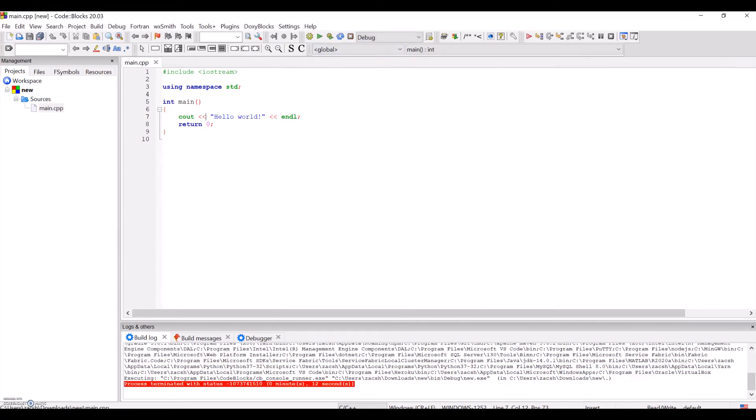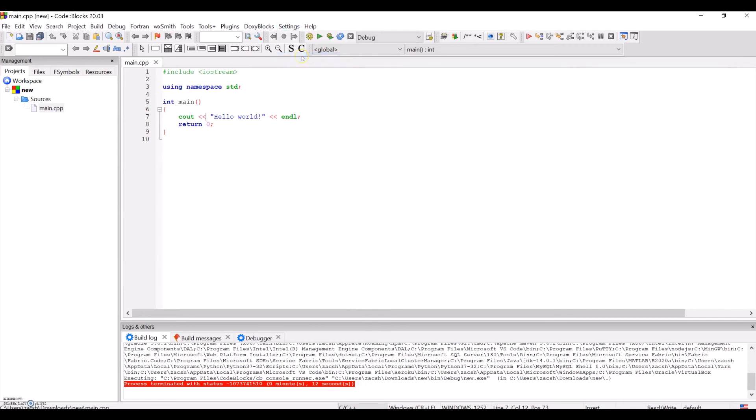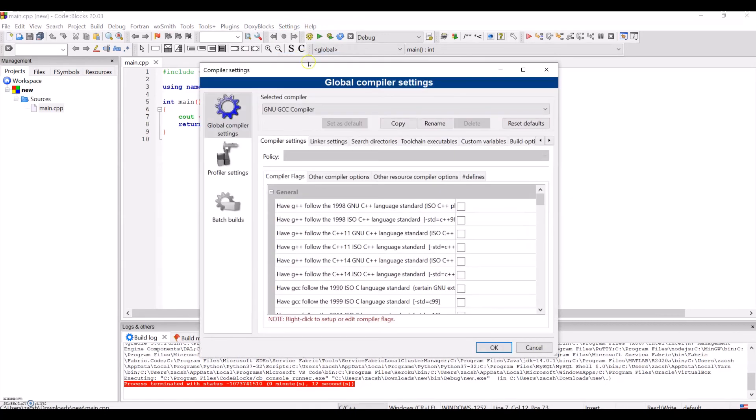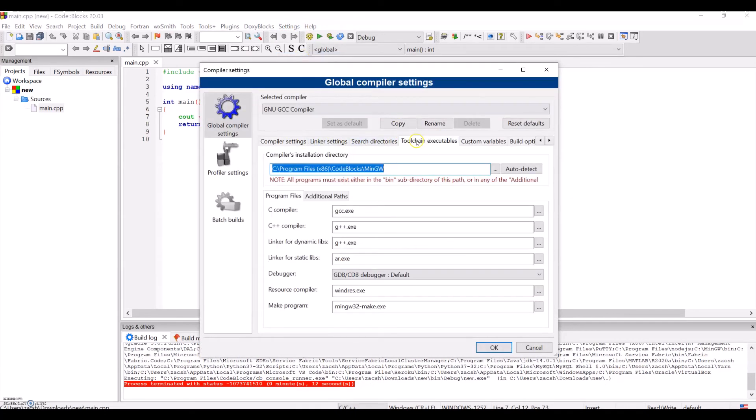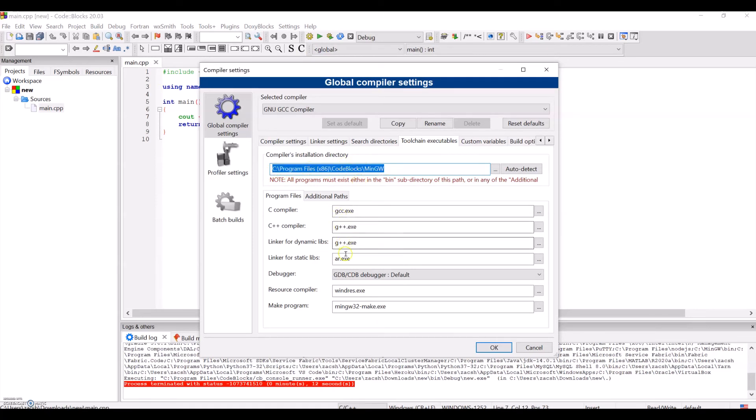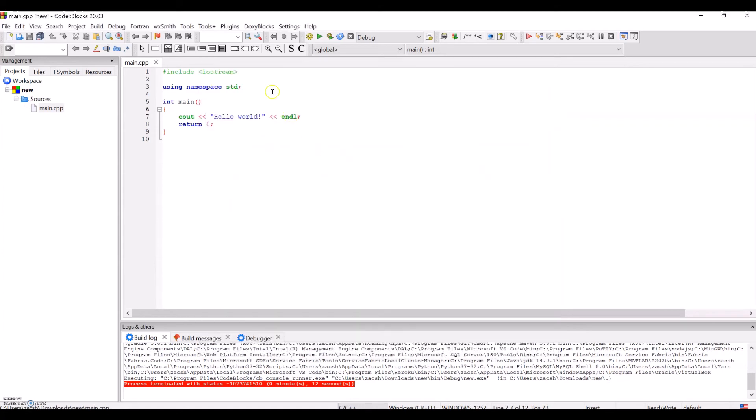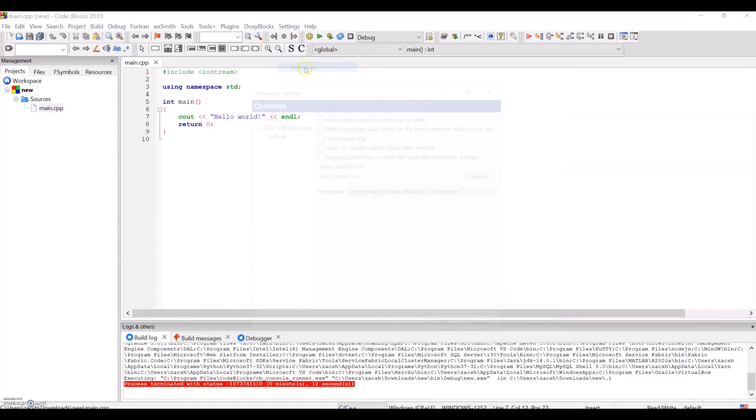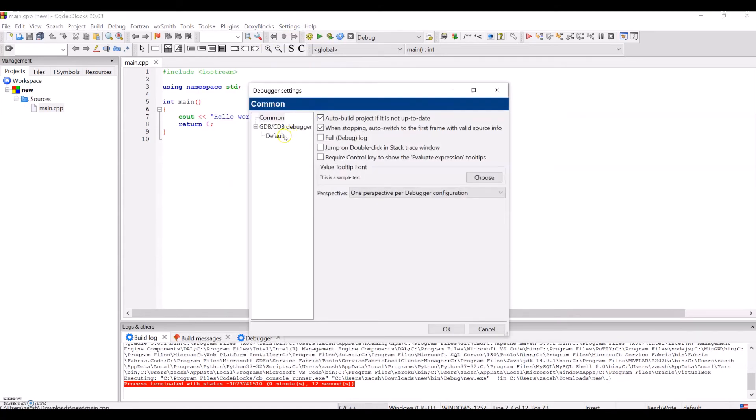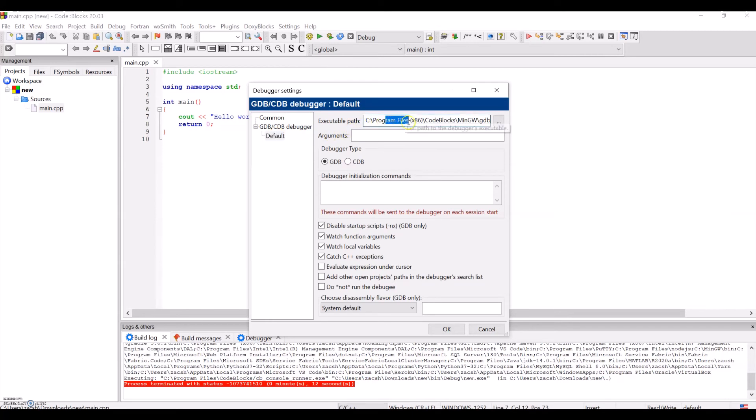So it looks like everything was successful, but if something didn't work on your end, go check your settings as I show here. You should see the compiler toolchain settings point to the location of your MinGW folder, and then the debugger should point to the gdb32 executable within the MinGW bin folder.